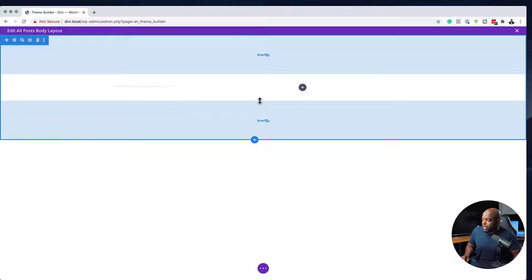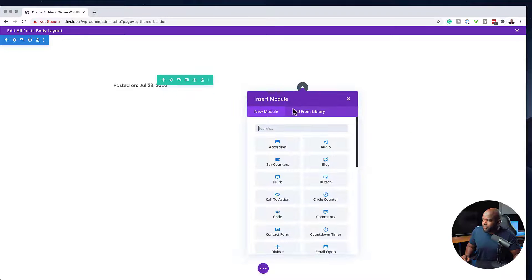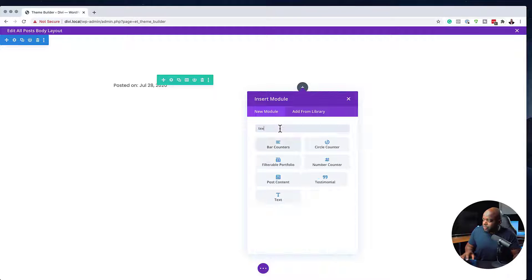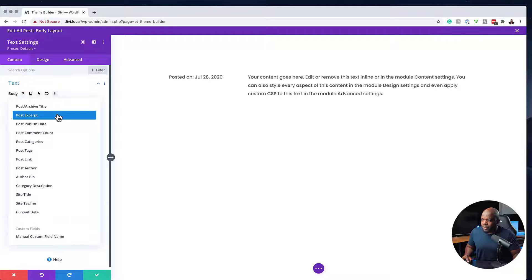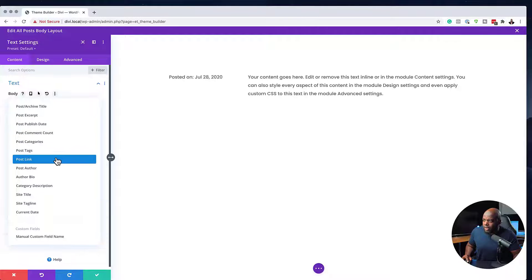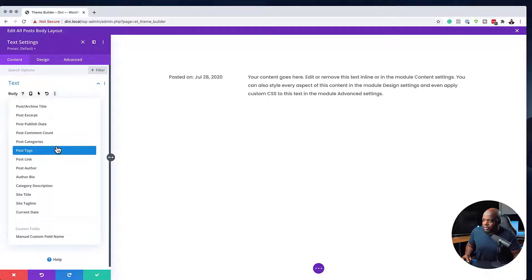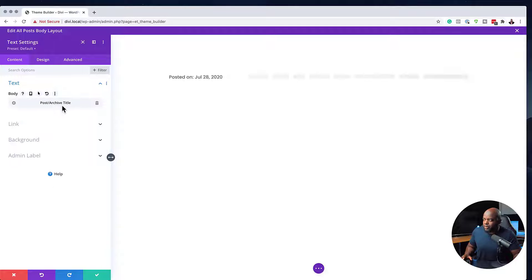While that is refreshing, I'm going to come over to the right and add a text module. Here we're also going to use a dynamic field — this time it's going to be our post title. I'll click on Post Title and then save.